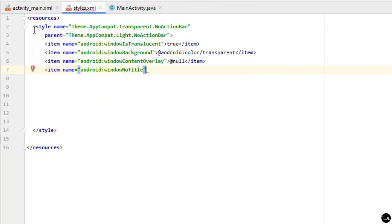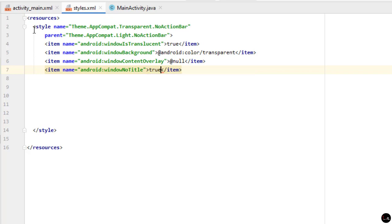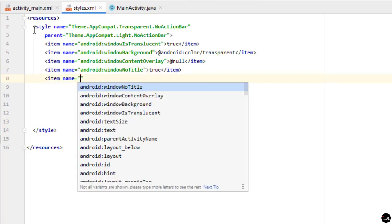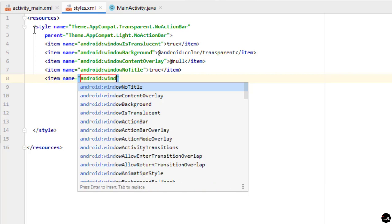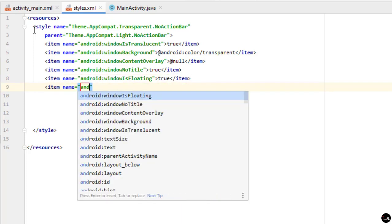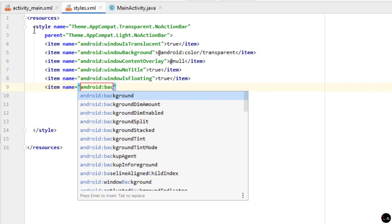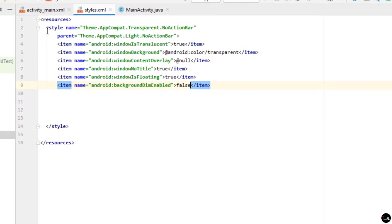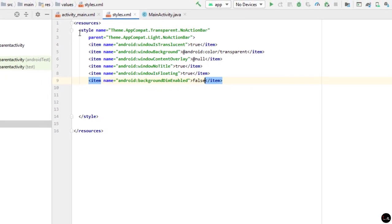Add a fourth item: set name to 'android:windowNoTitle' and pass 'true'. Add a fifth item: set name to 'android:windowIsFloating' and pass 'true'. Add a final sixth item: set name to 'android:backgroundDimEnabled' and pass 'false'. The styles.xml changes are now complete.